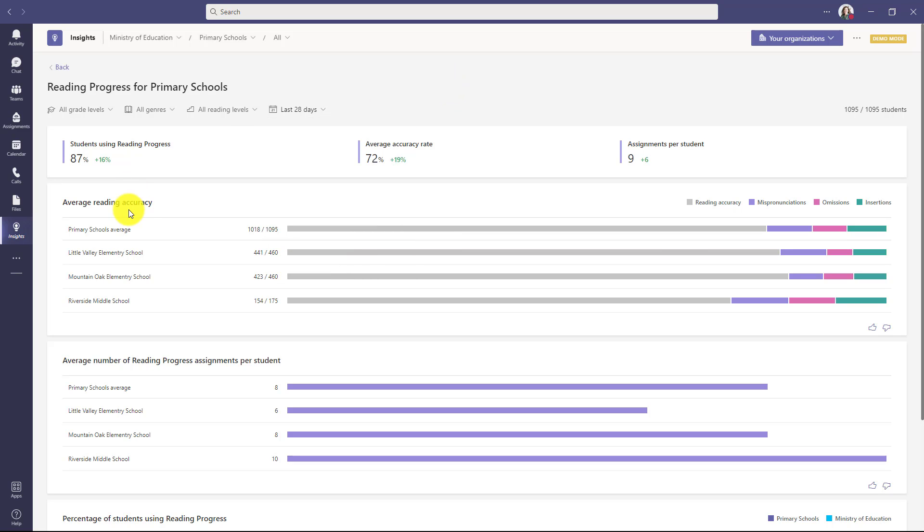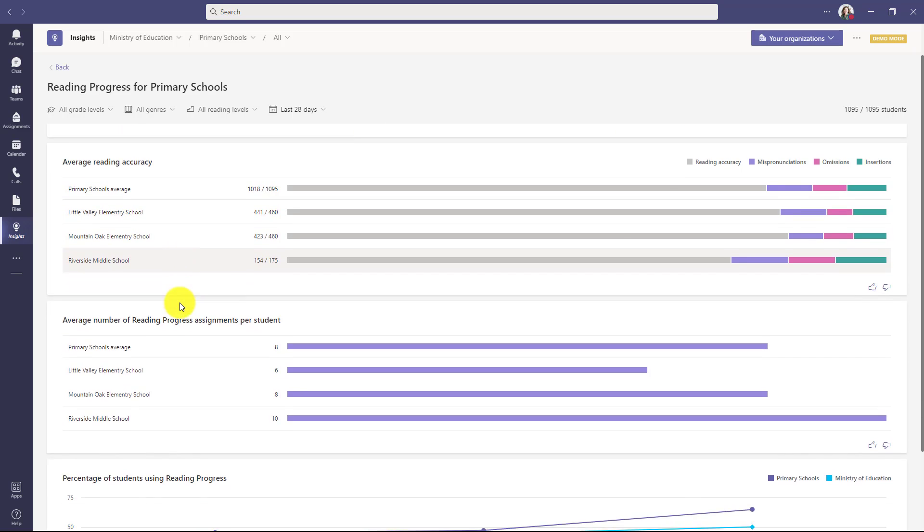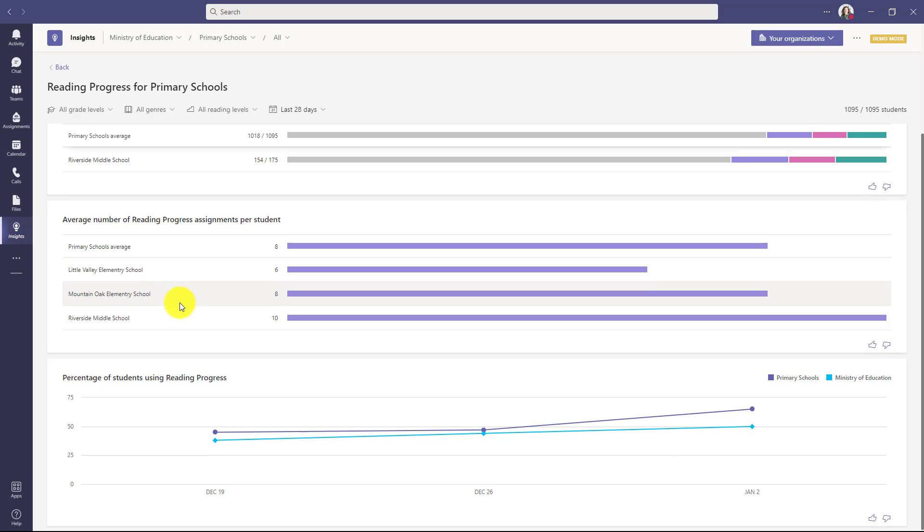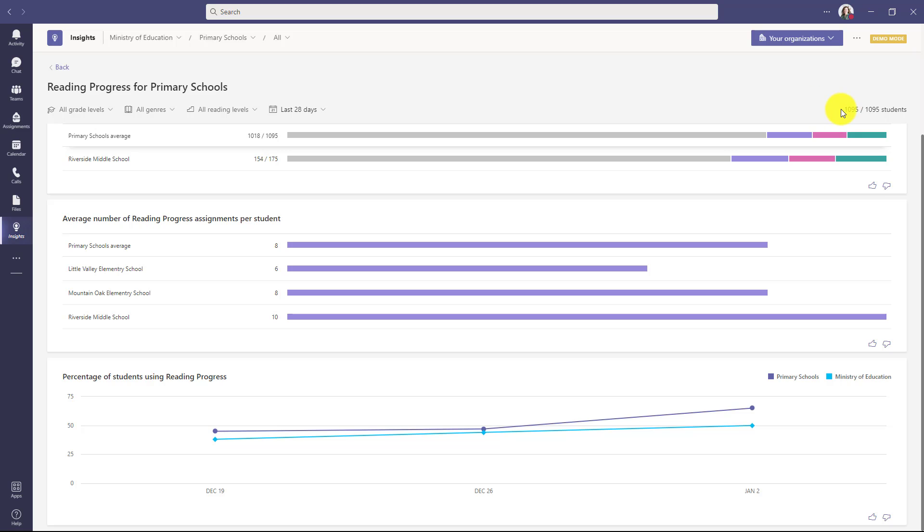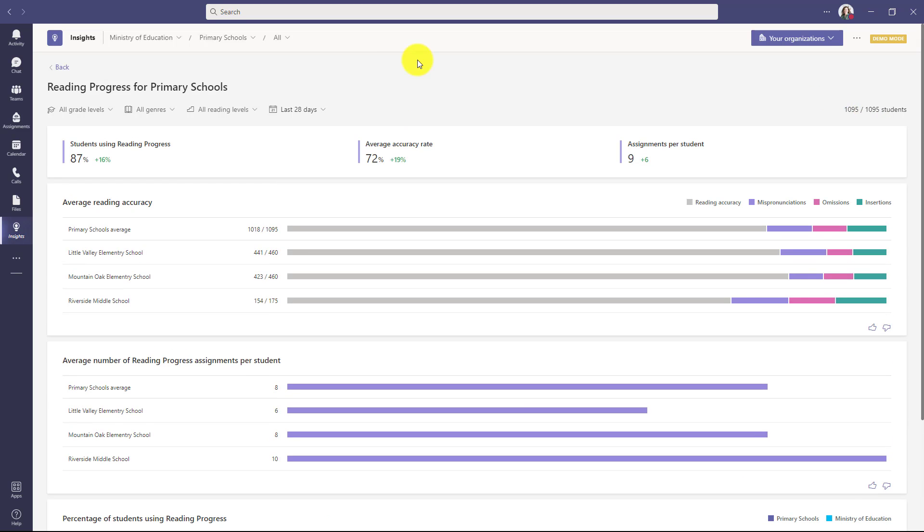I also now have my average reading accuracy for the different schools. Little Valley Elementary, Mountain Oak, and Riverside Middle School. And again, I can scroll down and compare. So I want to see the different primary schools, all of them, compared to the broader Ministry of Education in this case, which is the bigger organization. You can also see when I filter on primary schools, it's only 1,000 students now.